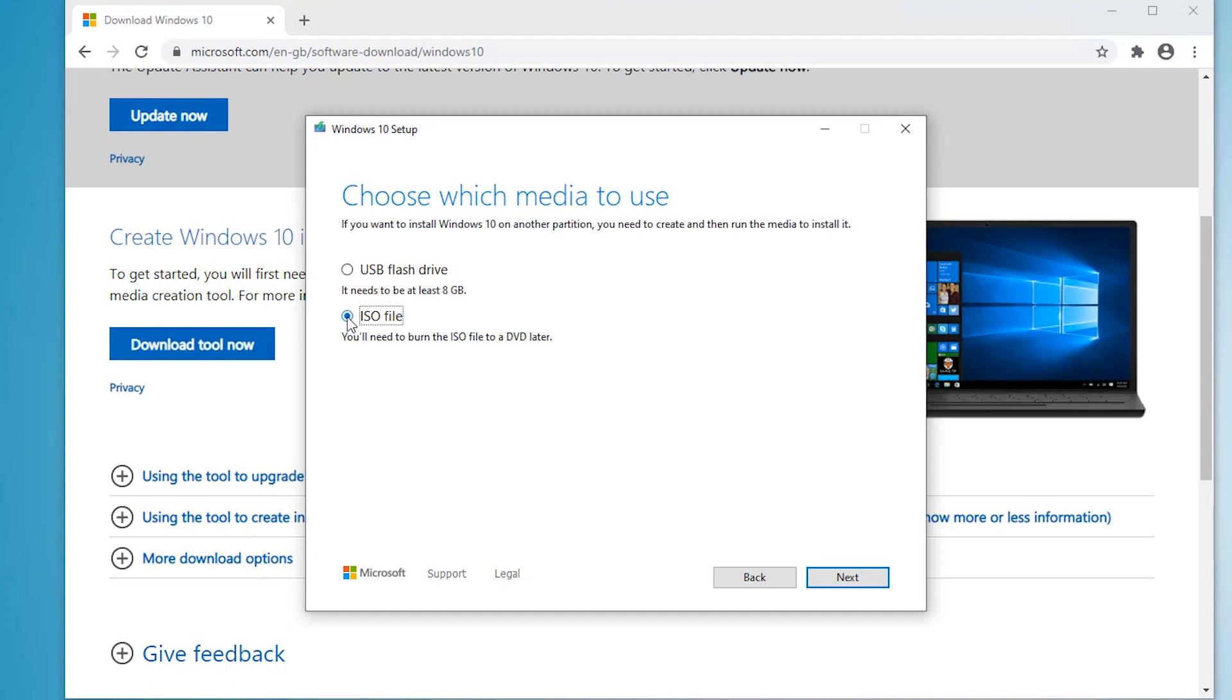And then we can transfer ISO to USB when we've got the file. I'm going to choose the ISO file and click next.